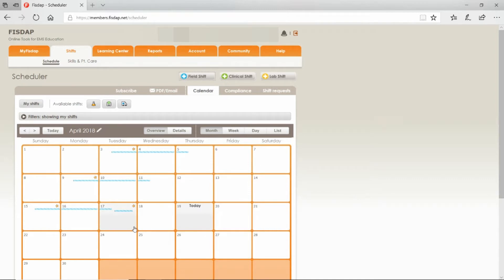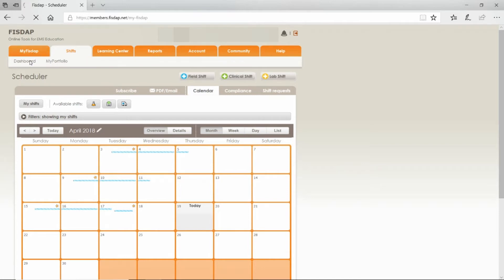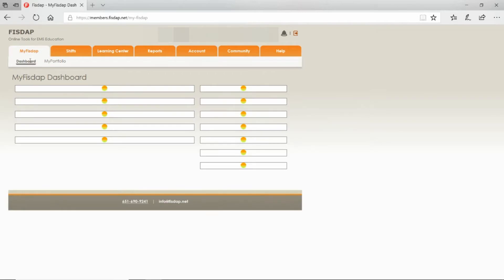Here on the calendar, this blue line represents the shift that we just scheduled. You're going to go and do your shift and get your patient contacts. After your shift, you're going to log back into FizzDap to log your patient contacts.